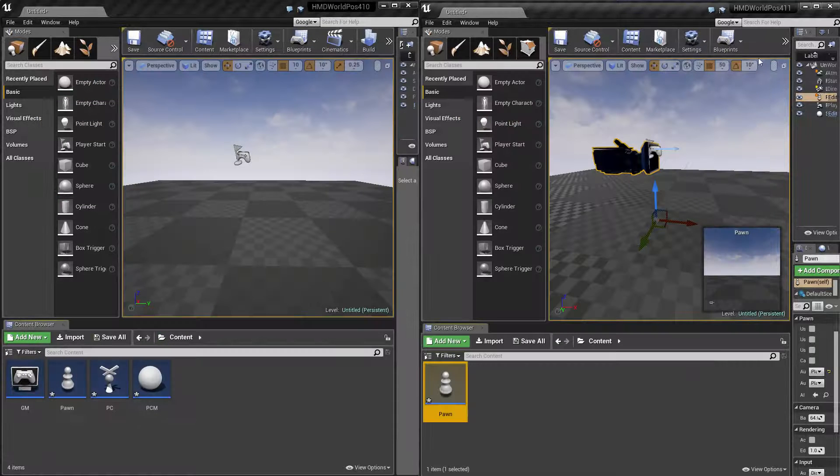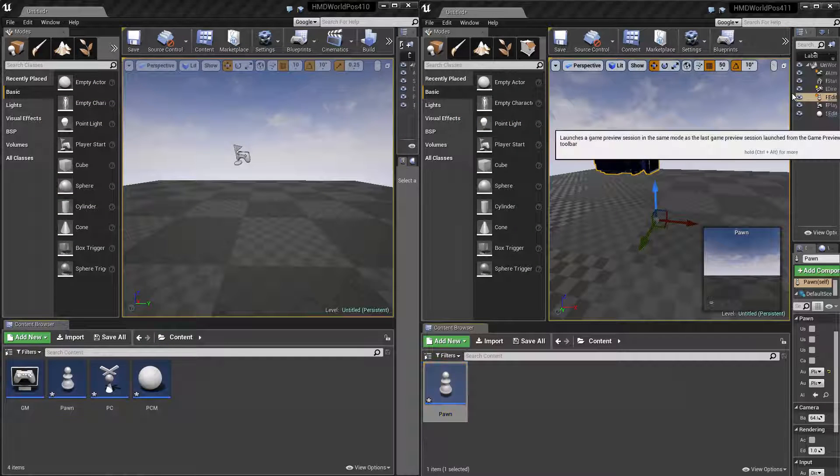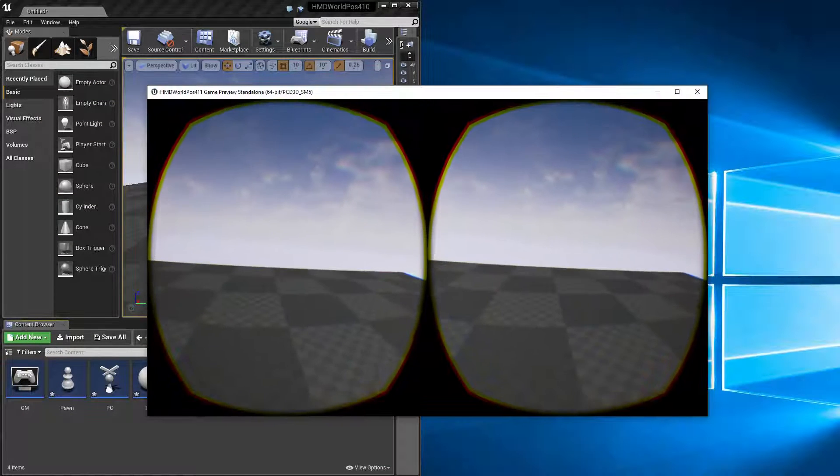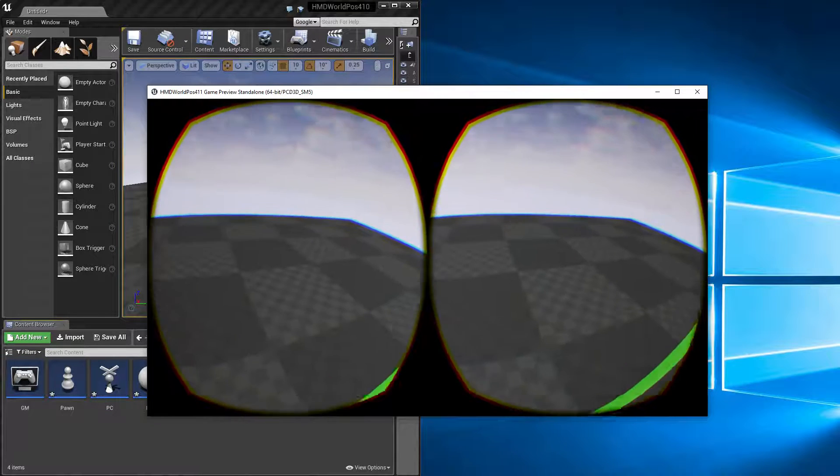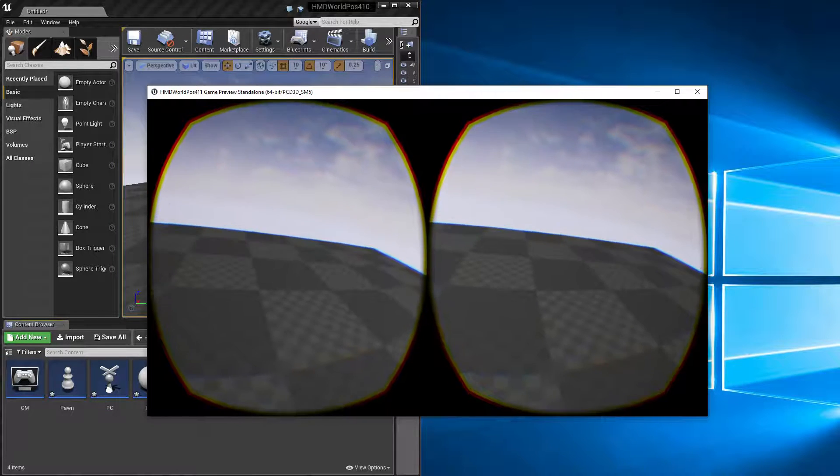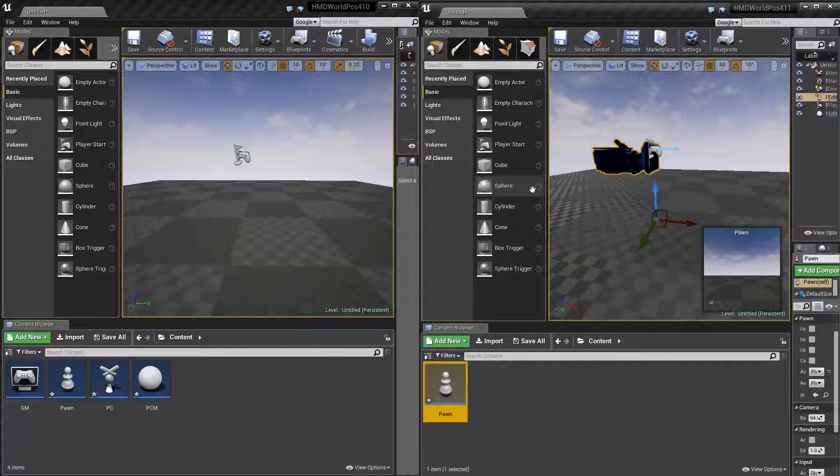Now we see if we click play, it'll reset it above the ground 100 units to its parent component, which is cool.